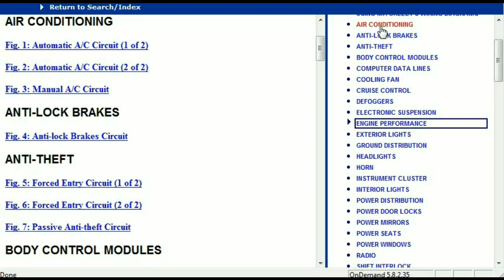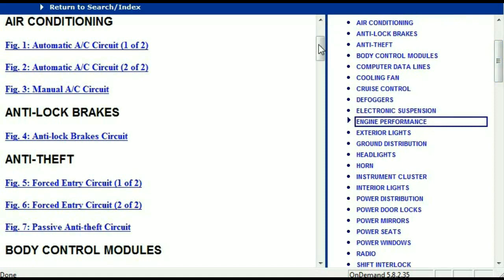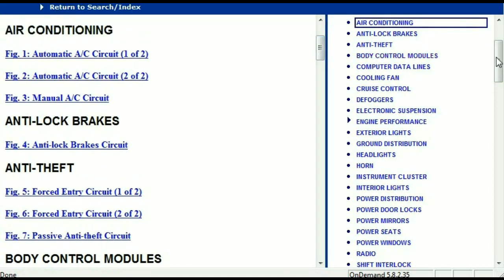For example, the air conditioner is a chapter on its own, which has got circuit diagrams for the air conditioner — the automatic, the manual. And then we've got anti-lock brakes, anti-theft, body control modules, computer data lines, cooling fans, cruise control, defoggers, electronic suspension, and so forth. All these are going to be your electrical diagrams or your wiring diagrams.